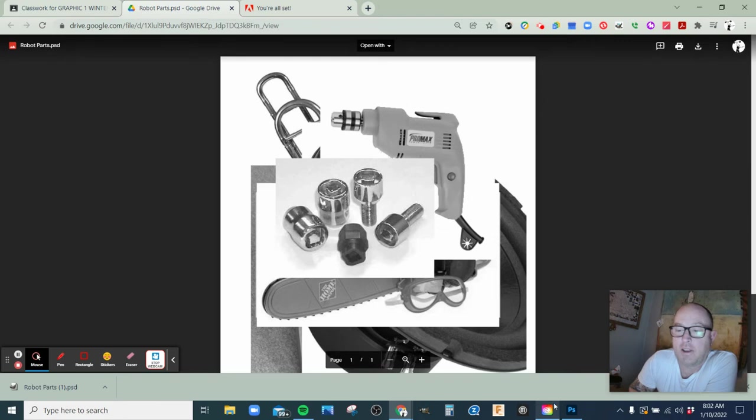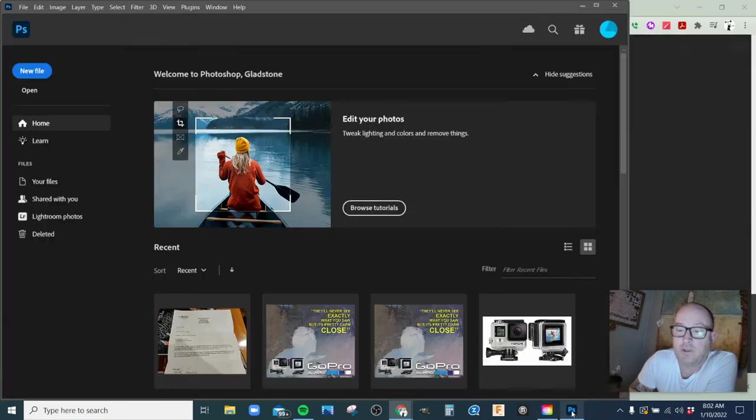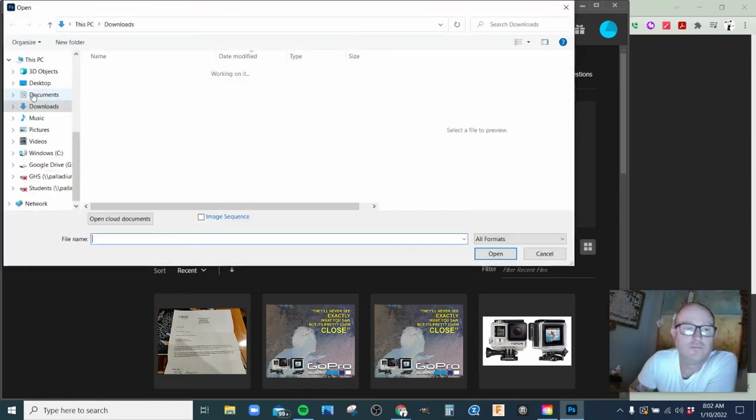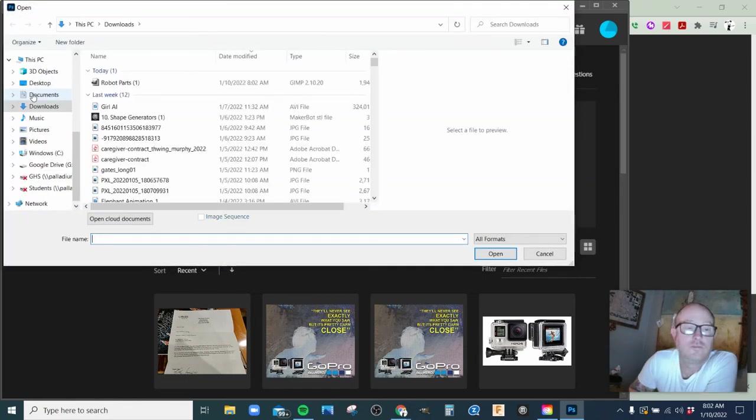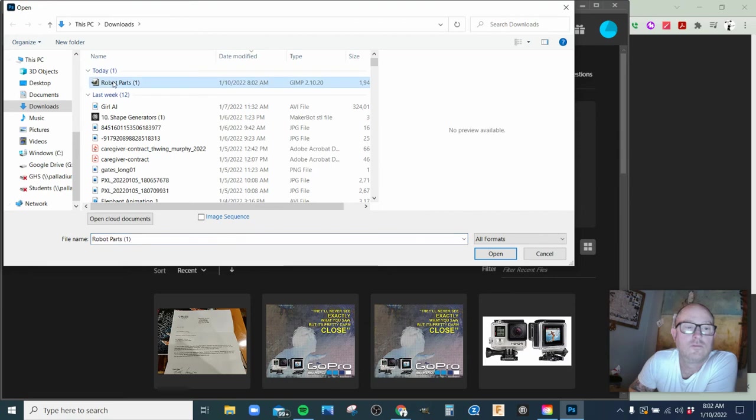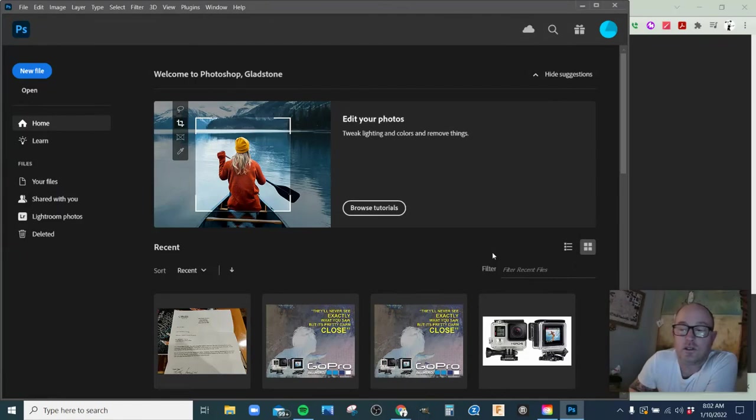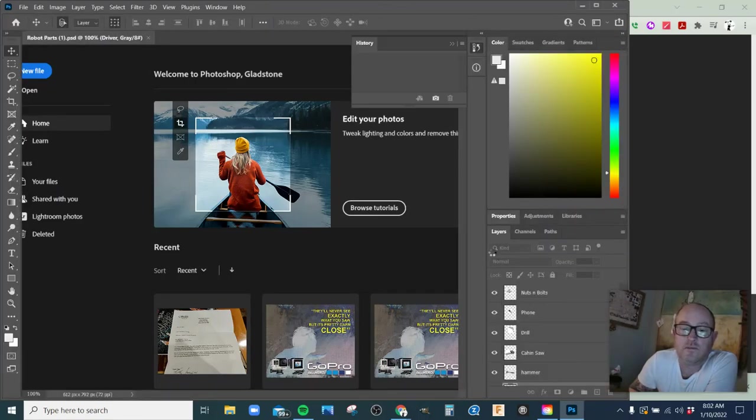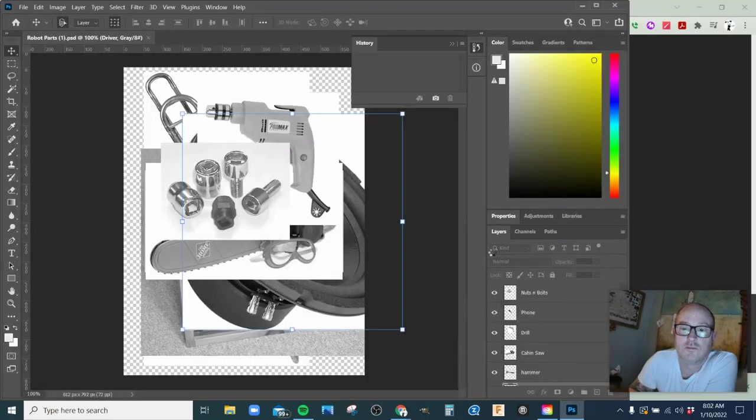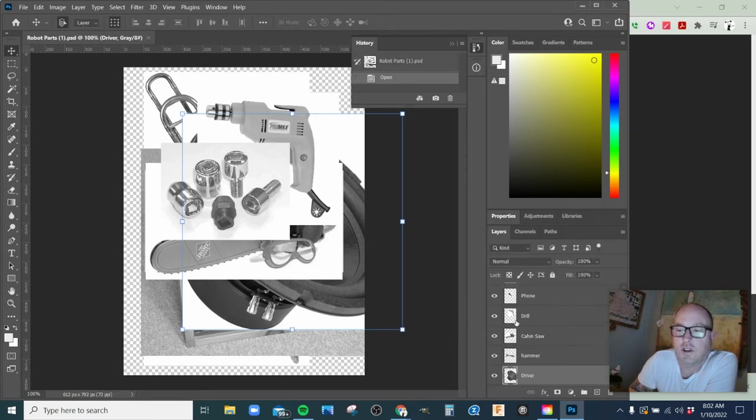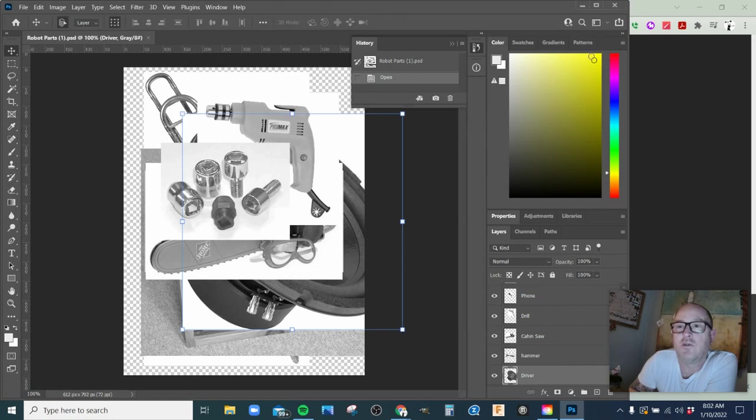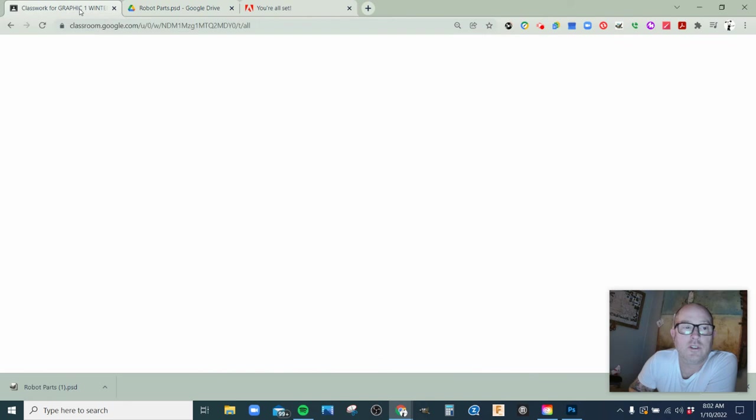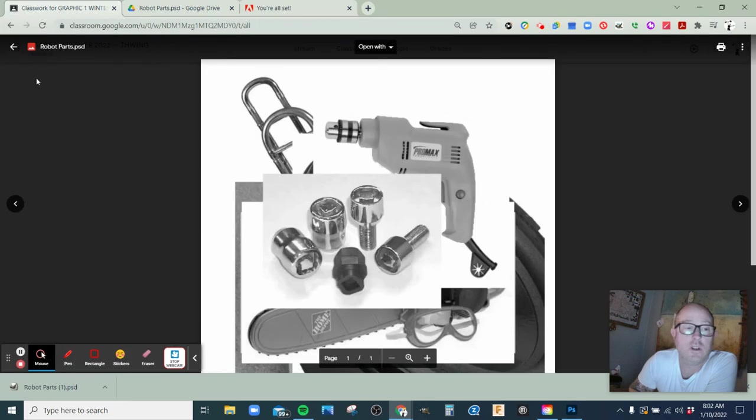What you want to do is download this by opening it in a new window. Go back to Photoshop and open it. It's called Robot Parts. And there's a short tutorial in Classroom.